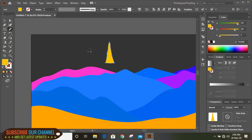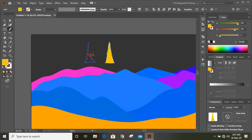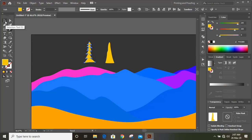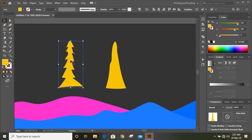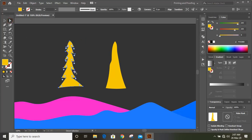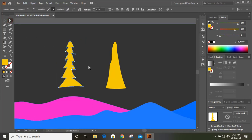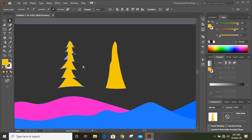Similarly draw another tree with a different look, and fill this new tree with color. Now using the direct selection tool, select those points and use your arrow keys to manipulate the points and make the shapes more perfect.